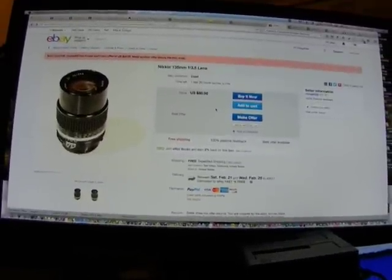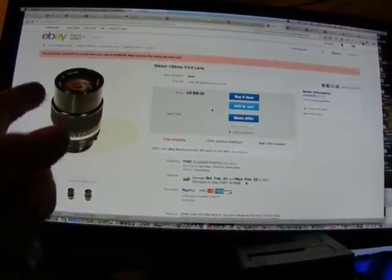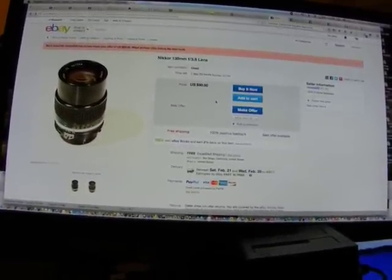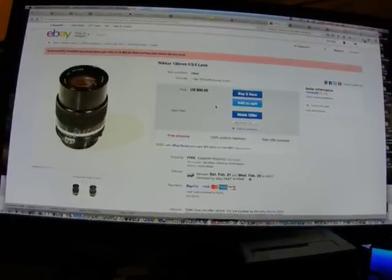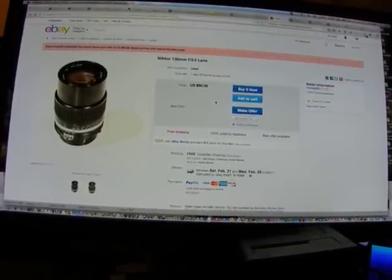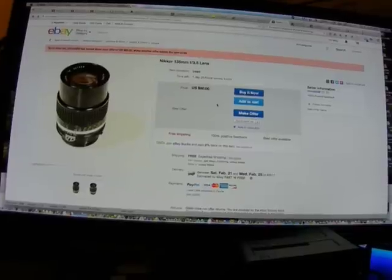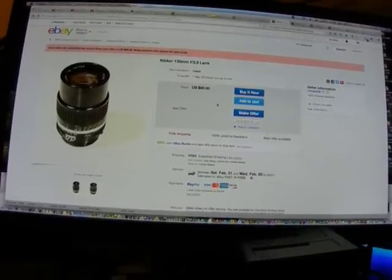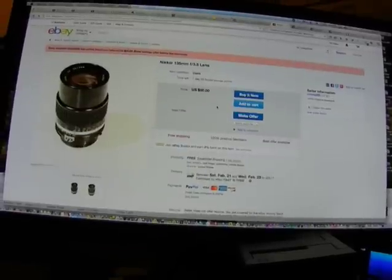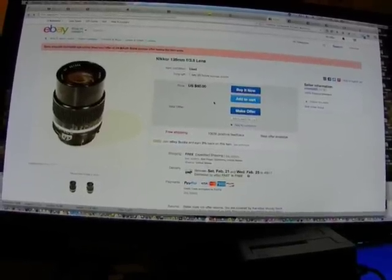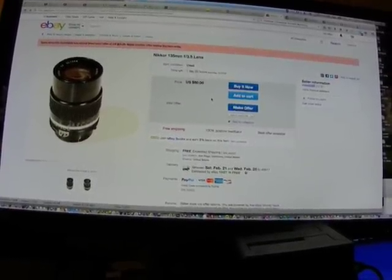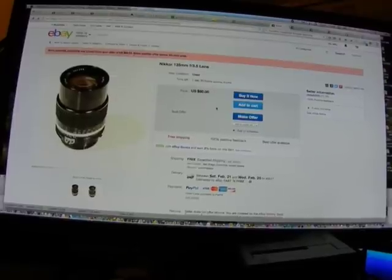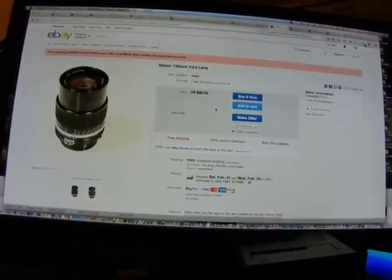This 135 3.5 lens has four elements, whereas the 135mm f/2.8 has five glass elements in it. You can usually snag this one with buy-it-now and free shipping for $80. I have three of these 3.5s and five of the 2.8s.